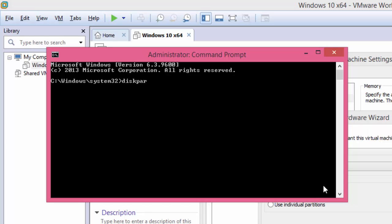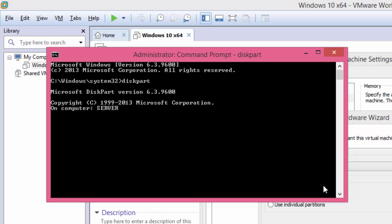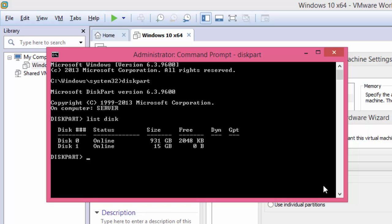Type DiskPart and hit Enter key. In DiskPart, type List Disk and hit Enter. Now note down the disk number, and choose the same in VMware.